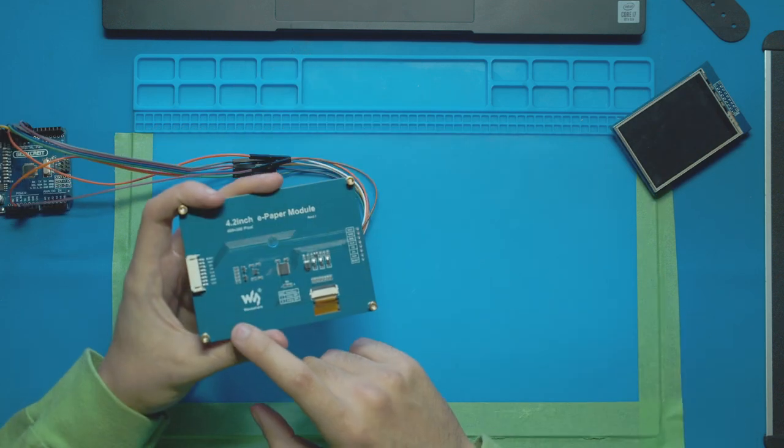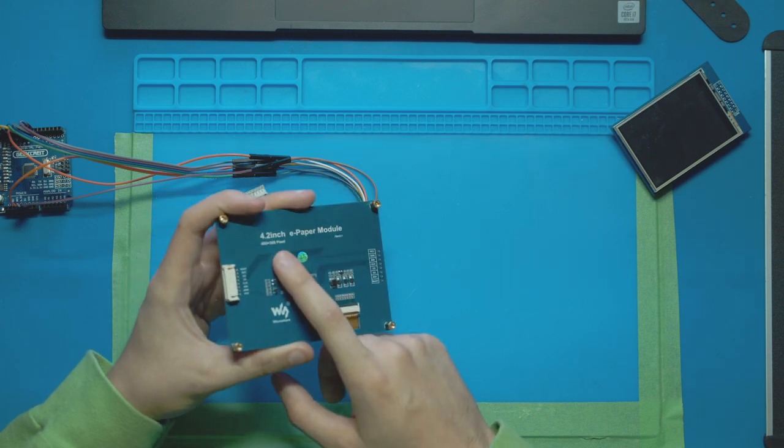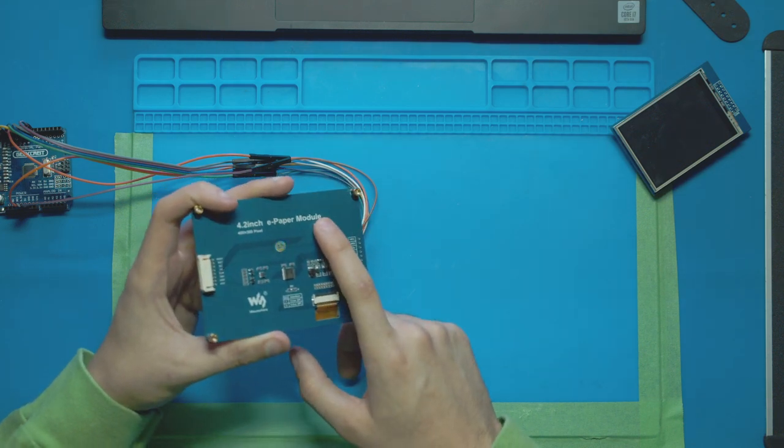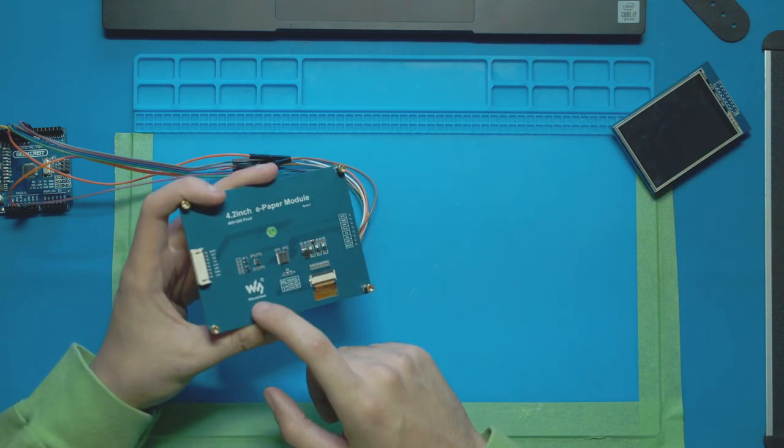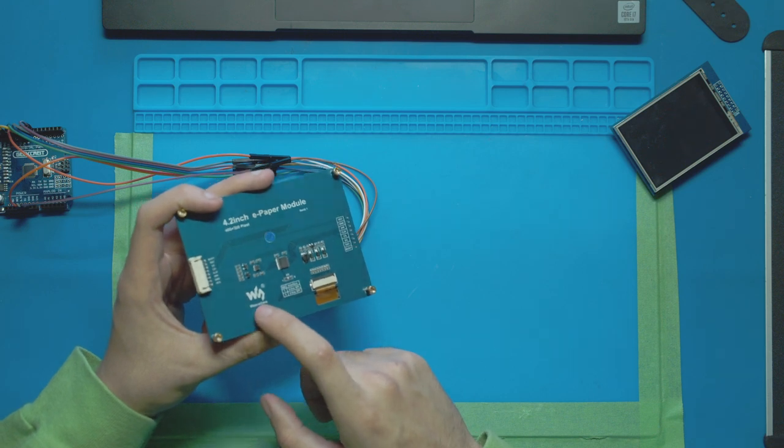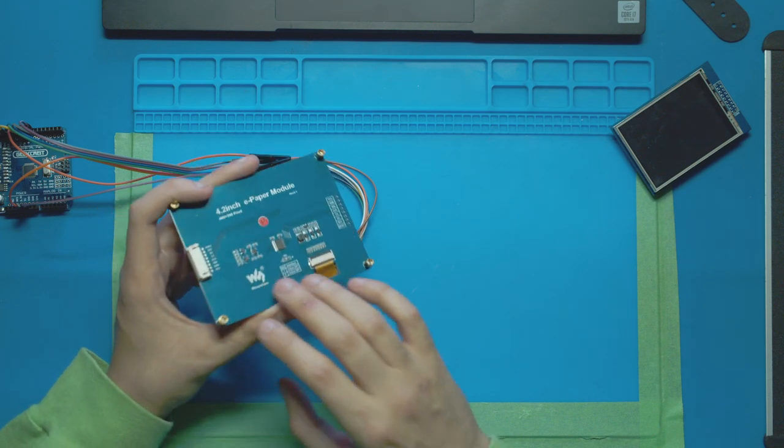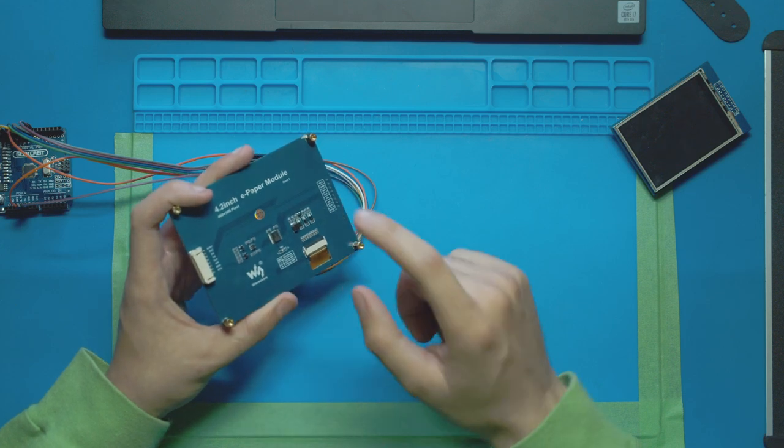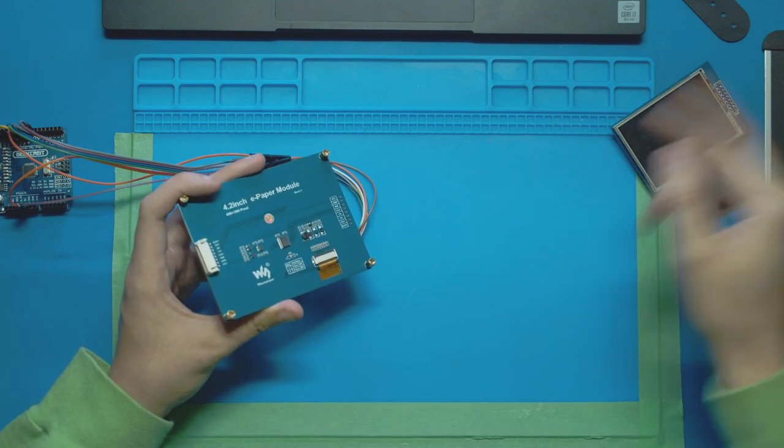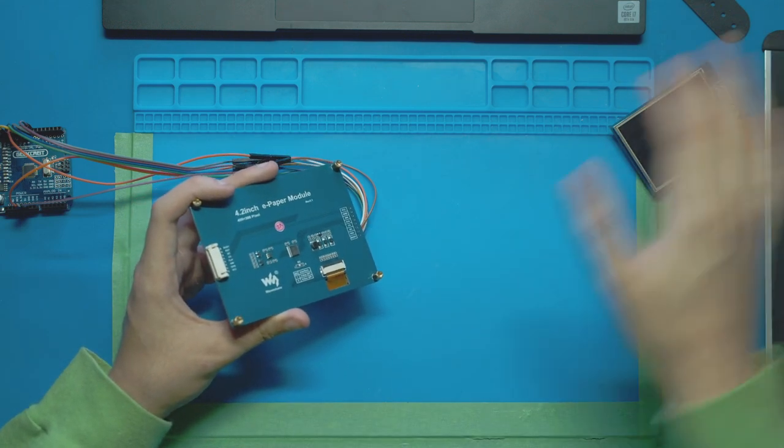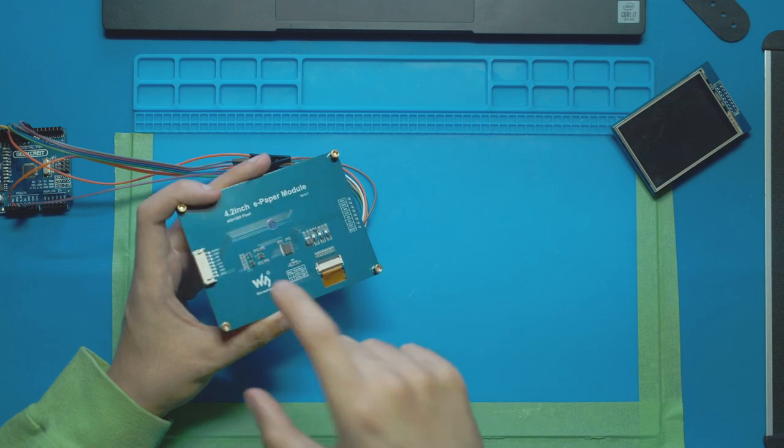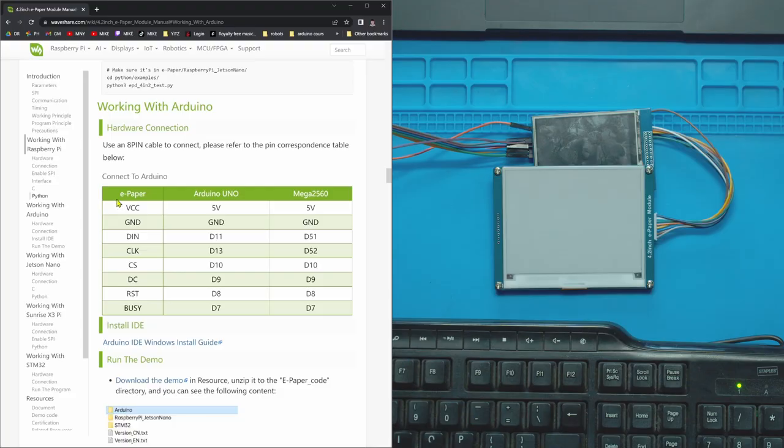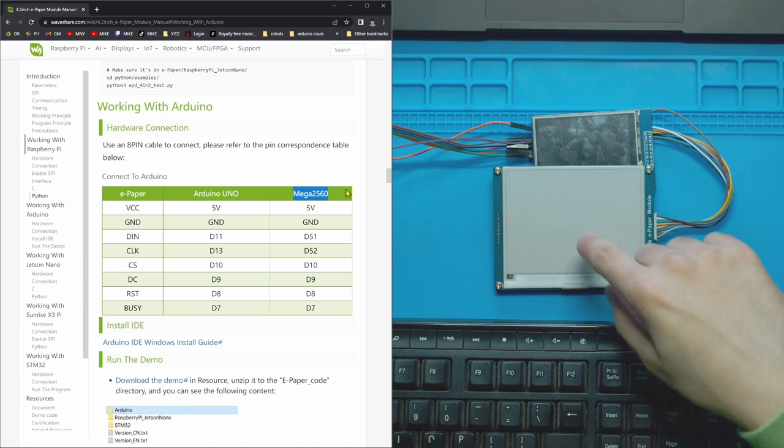My board is made by Waveshare, it's the 4.2 inch e-paper module. For this you're going to need to go to the manufacturer's website and find the library and the code that they use for their products. So if yours isn't made by Waveshare, go to whoever made yours and follow their tutorial. This one is mostly for Waveshare products. I pulled up on my computer here the Waveshare tutorial that they make for Arduinos.